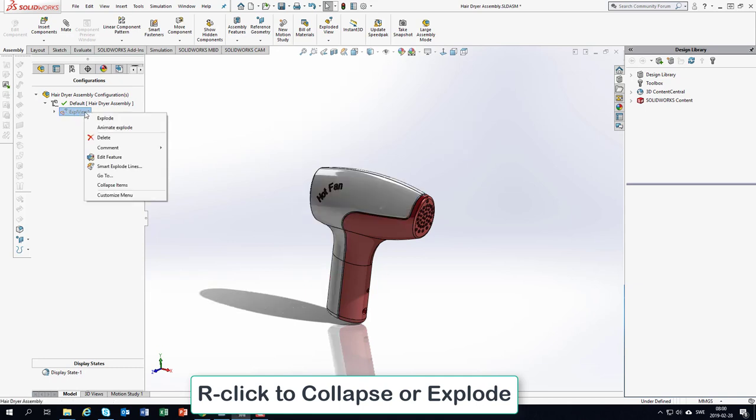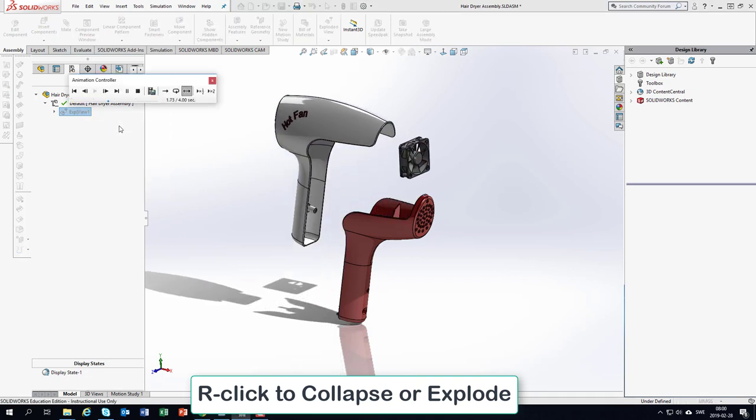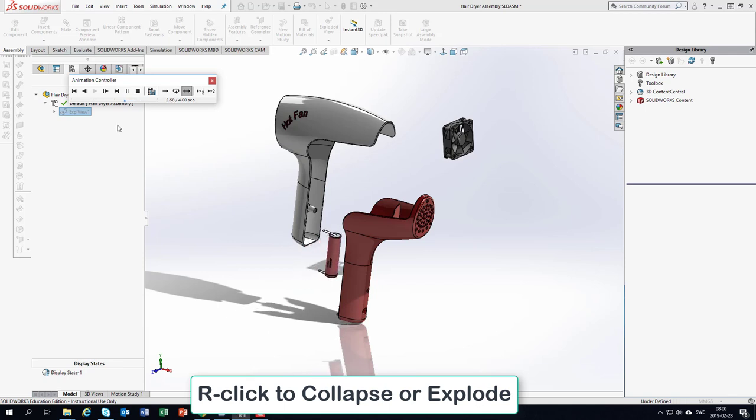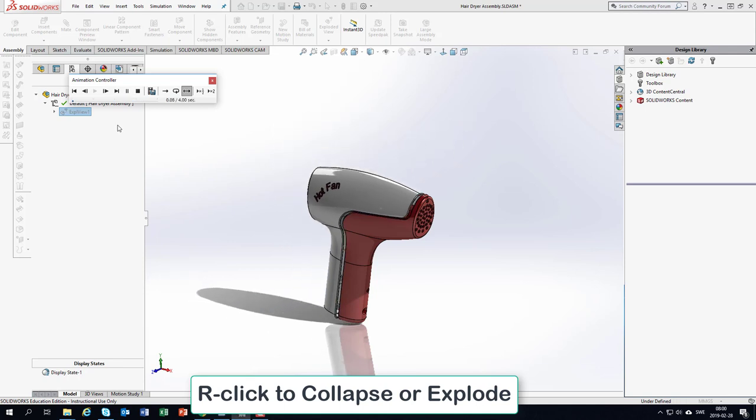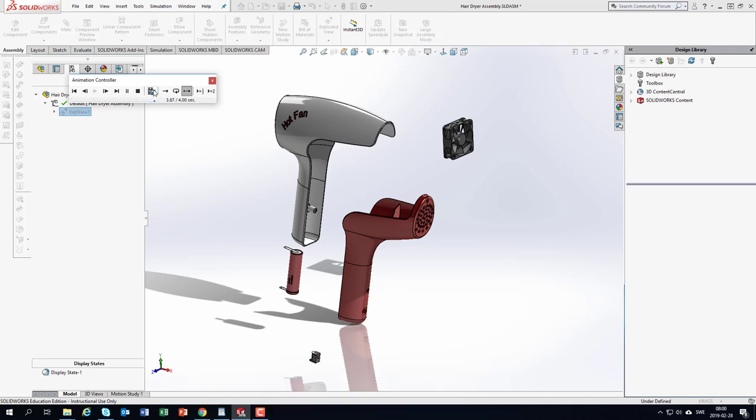You could also right-click and ask for an animation, and this animation here could also be saved. If I click on the diskette here,